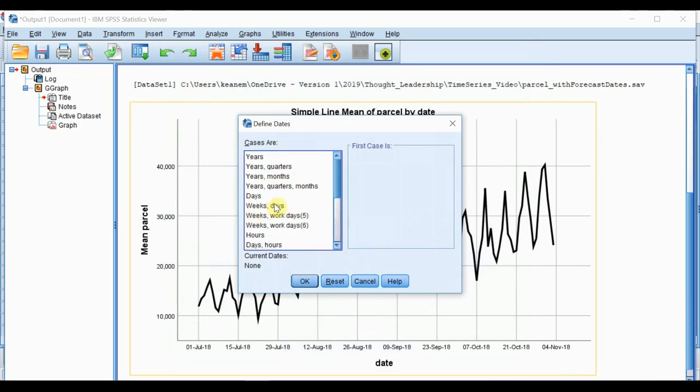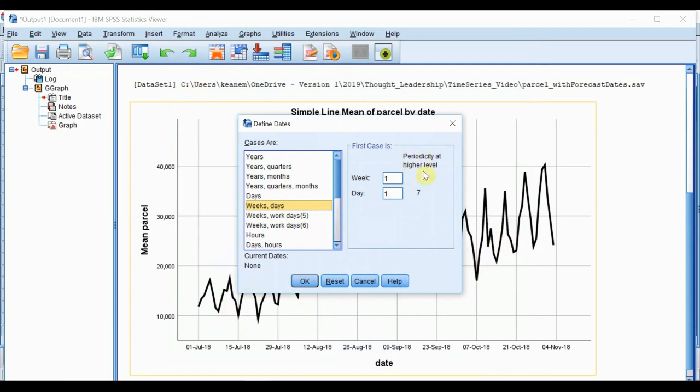And we want to select weeks and days. We're doing this because we have observed a weekly cycle within our data. So we want to set the periodicity, which refers to the cyclical nature of the data, at seven days.